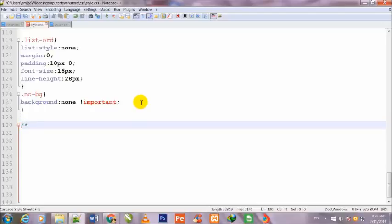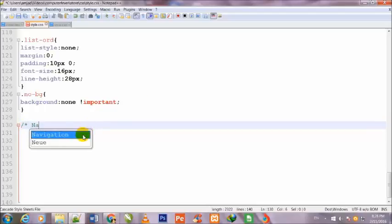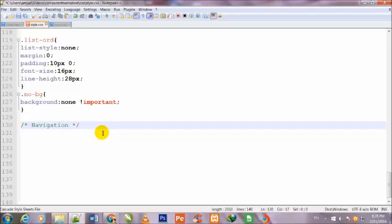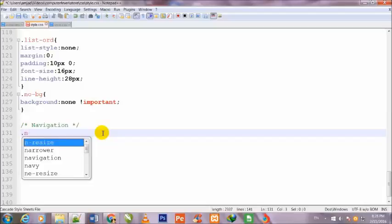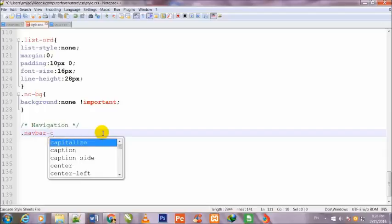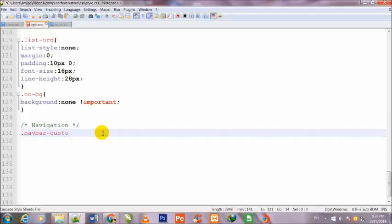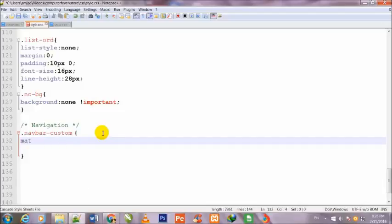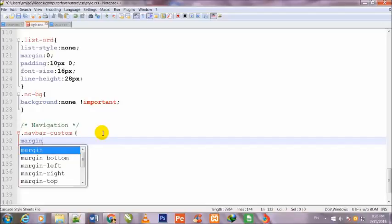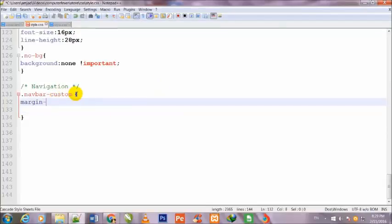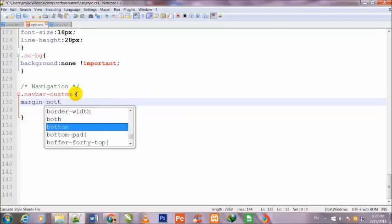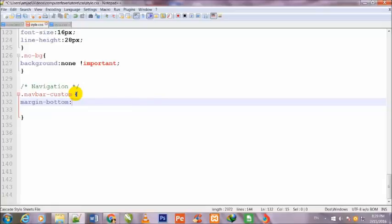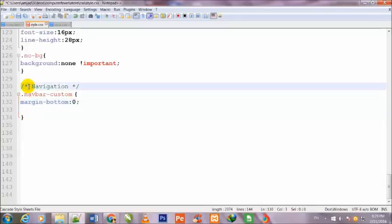First of all, friend, I'll make a comment for navigation. Dot navbar-custom, margin-bottom: 0. I also mention the number of this section, it is the third one.